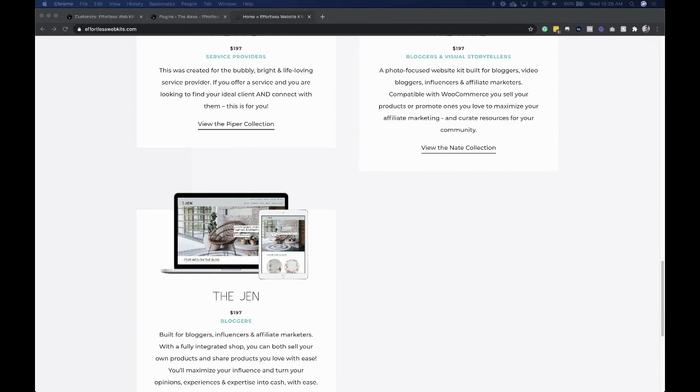And that is how you set up a call to action bar on your website in three different ways, either using the Hello Bar plugin, using the Divi theme builder, or the easiest way is using one of our effortless website kits.